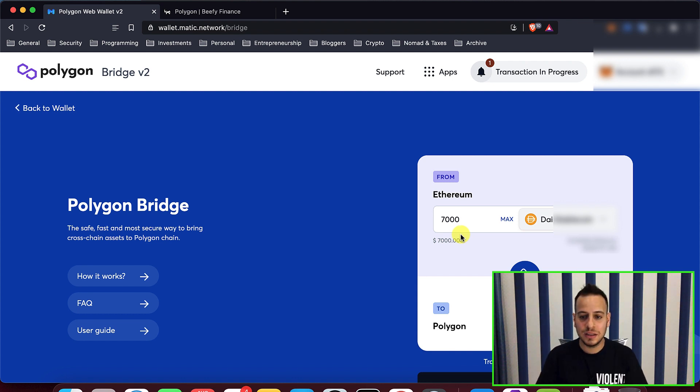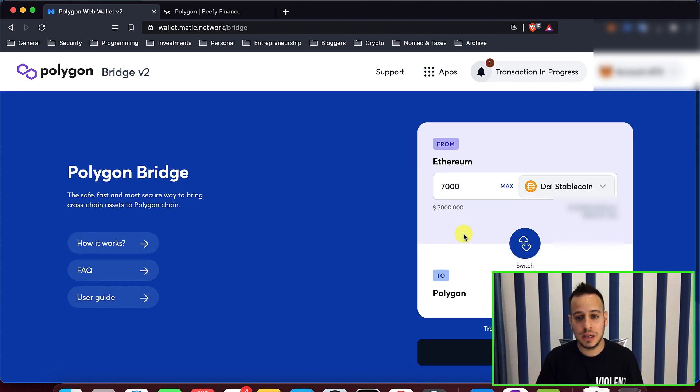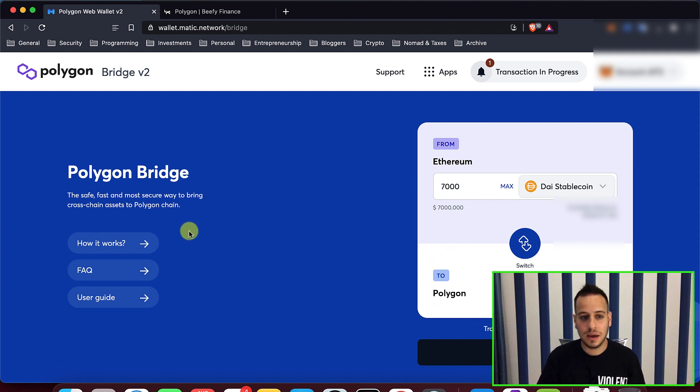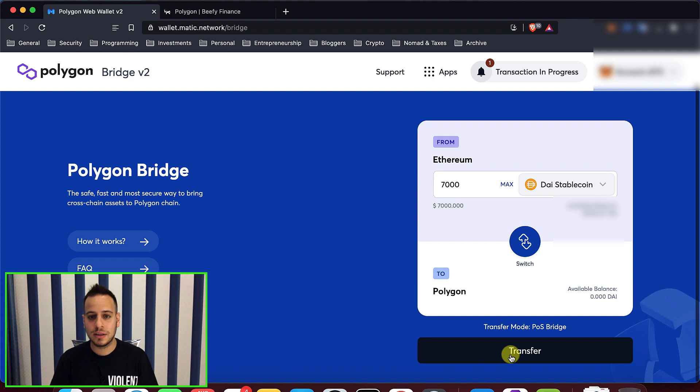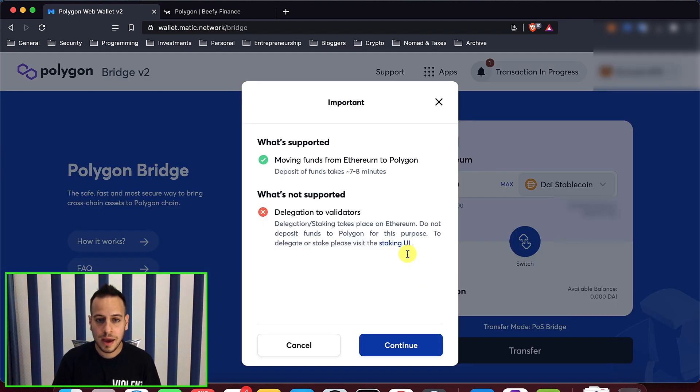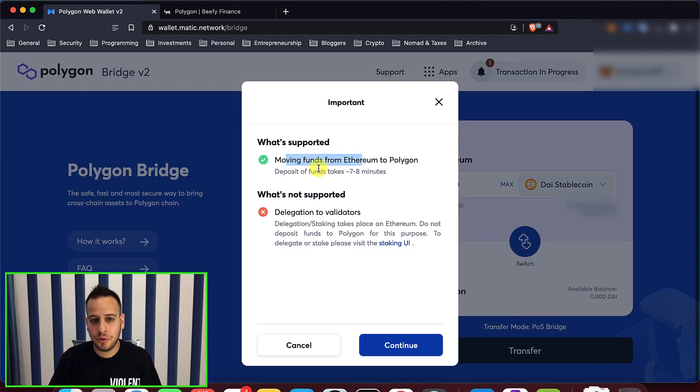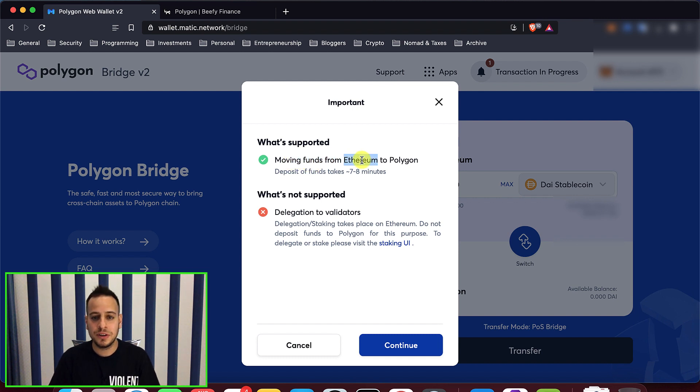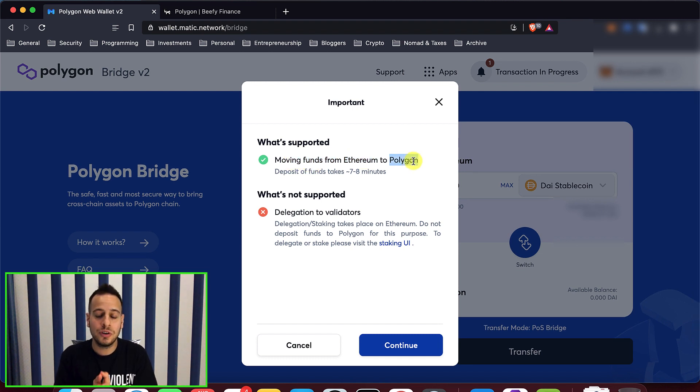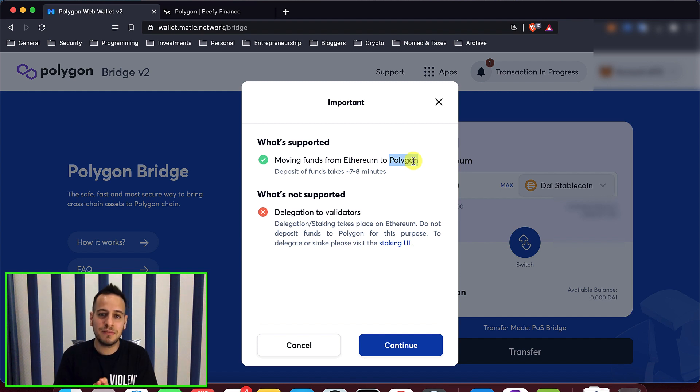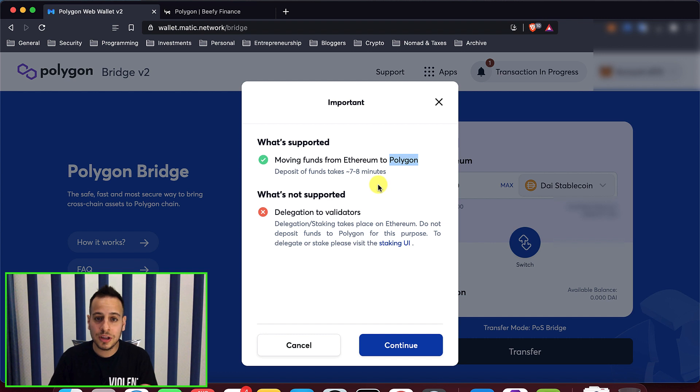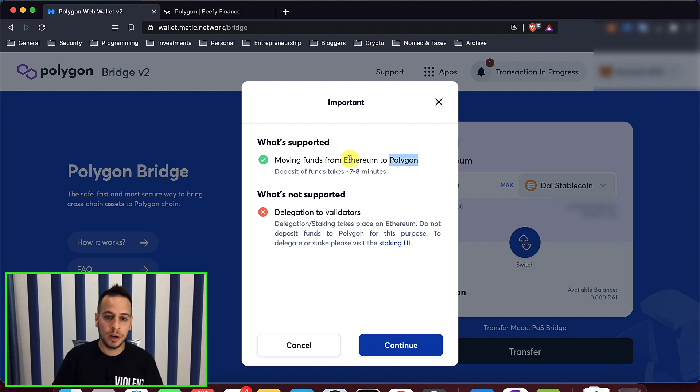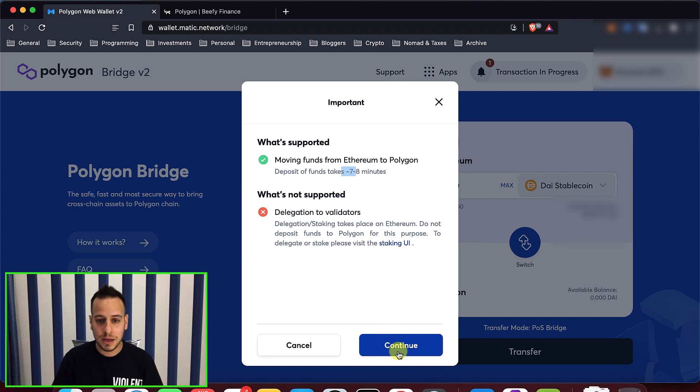So I'm going to switch the DAI from Ethereum to Polygon chain. The user interface is very, very nice. It's a Polygon bridge using proof of stake bridge. I will just click transfer here and it will prompt that I'm going to move funds from Ethereum to Polygon. In total, there will be two transactions on Ethereum. It's quite expensive, but this is a one-time transaction. It's worth it because it's going to generate much more yield on the Polygon chain and it will take around seven to eight minutes.